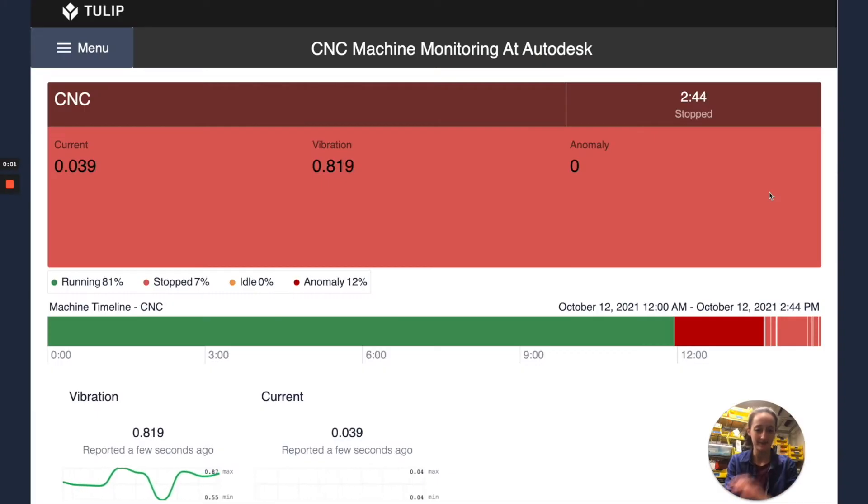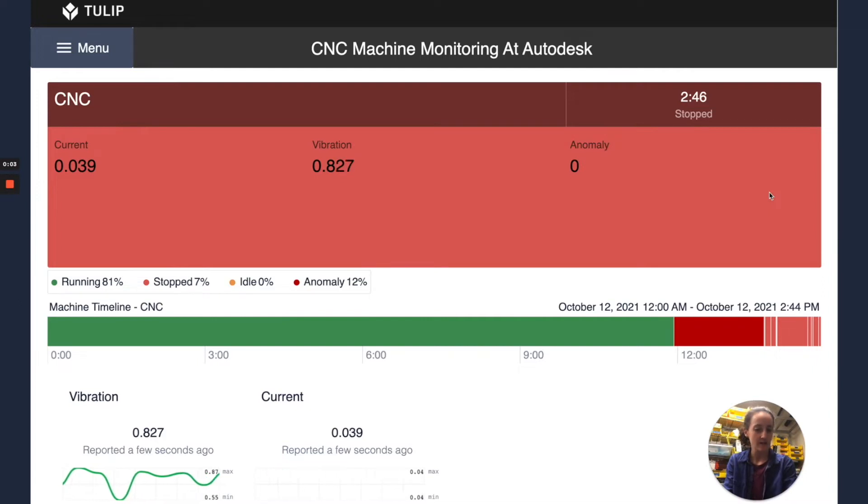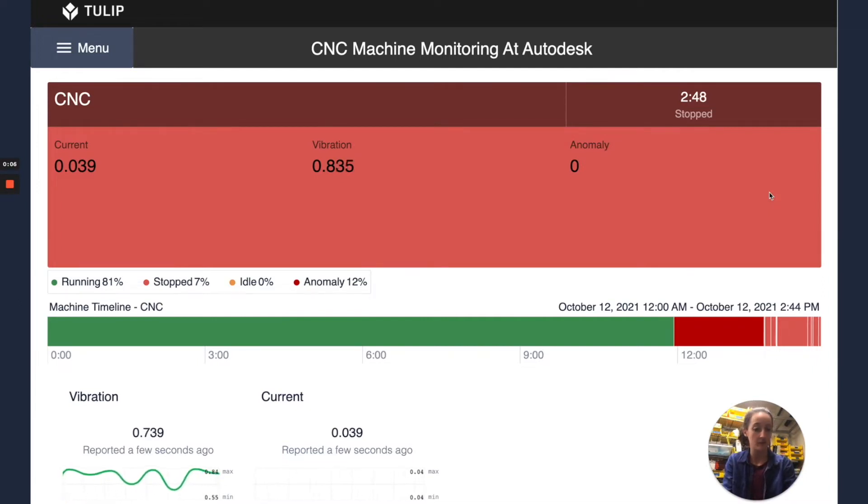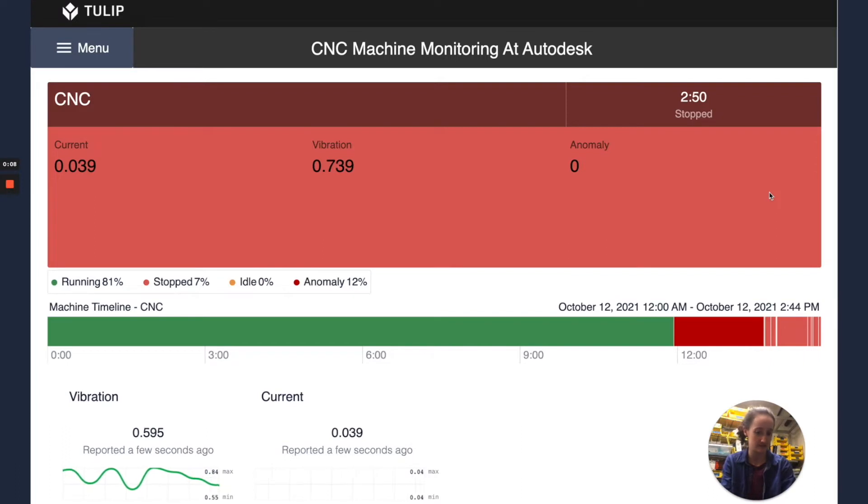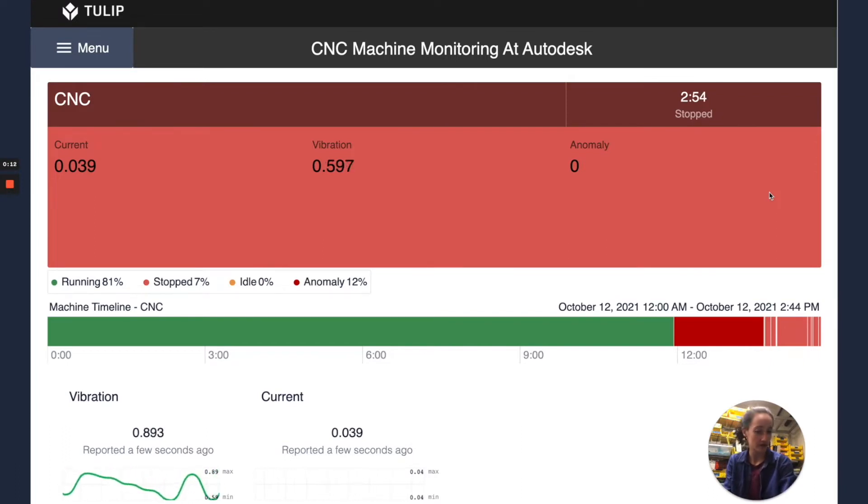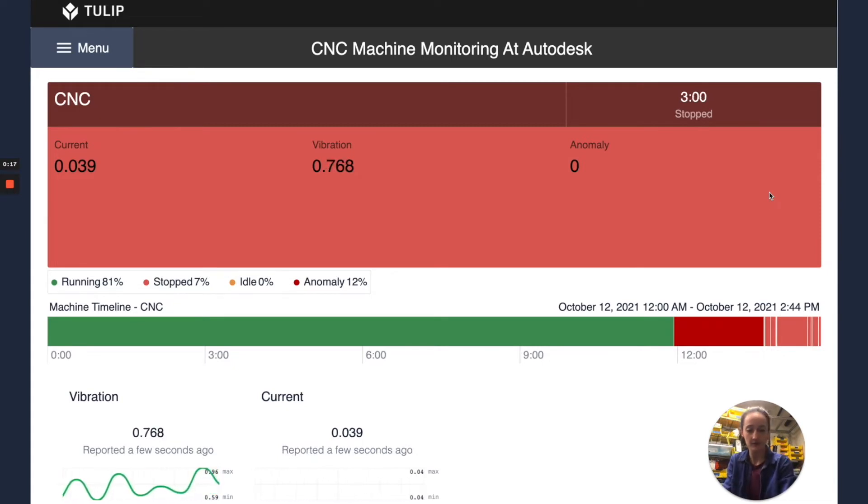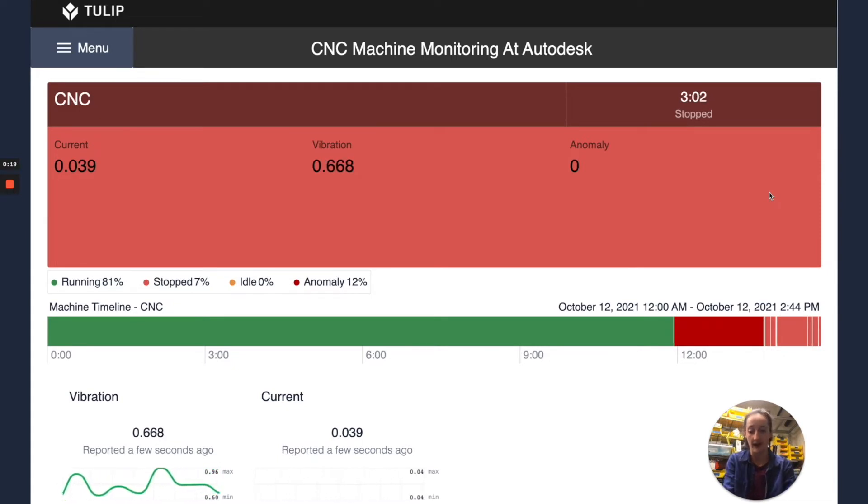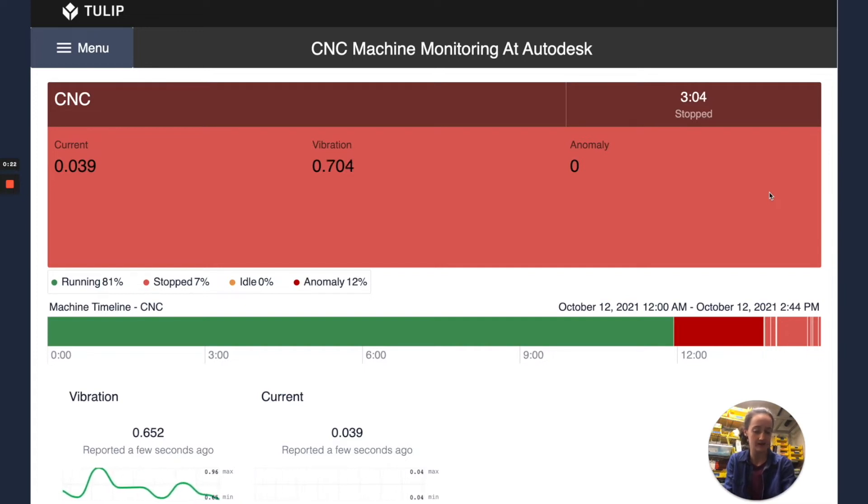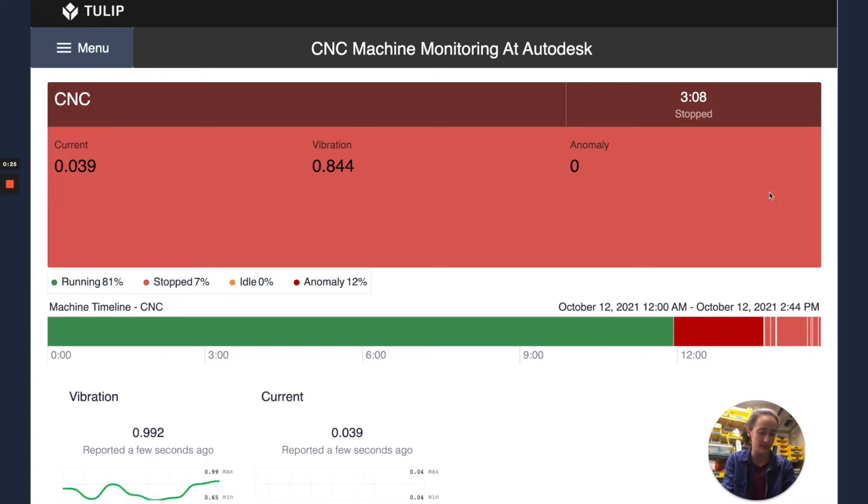Hi everyone, here we have the same app running that we had running at Autodesk that we were using to monitor a CNC mill for both the vibration, current, and anomalies. Now we're no longer at Autodesk but I wanted to do a brief walkthrough of exactly how this app works and how we can get the data from the Edge.io into a Tulip app.